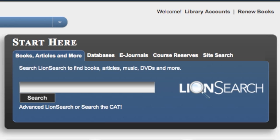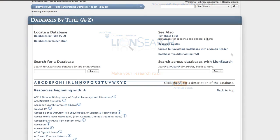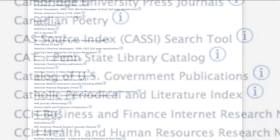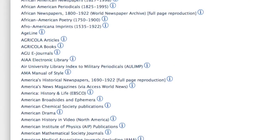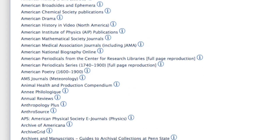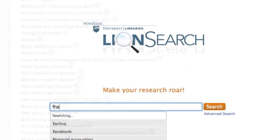LionSearch is a single access point to the combined resources of Penn State University libraries, including the databases and books in the CAD. Because LionSearch connects you to a very large number of items, the more precise you are, the better your searches will be.